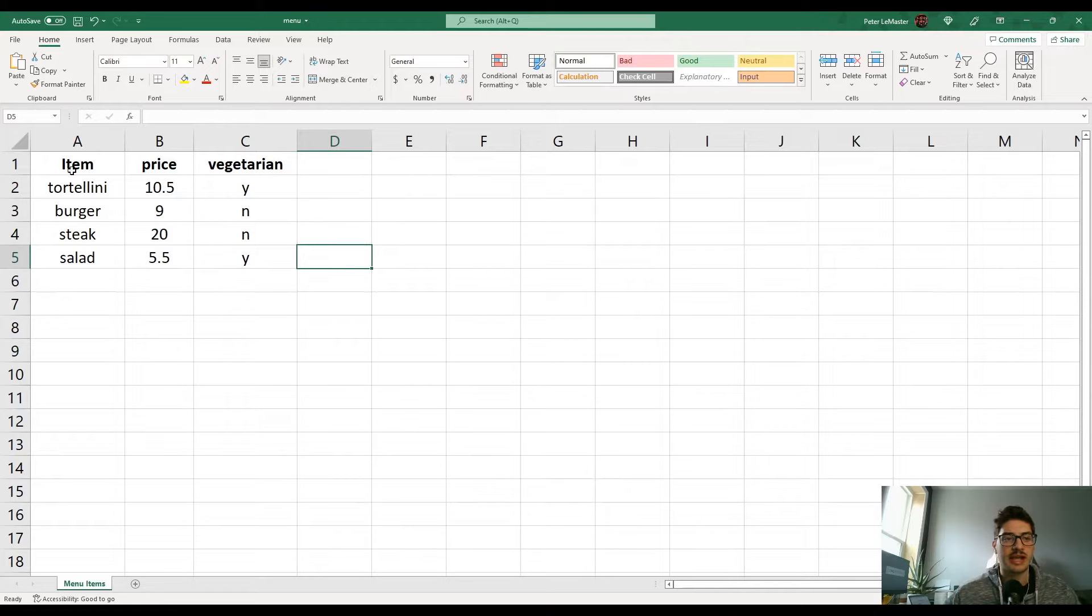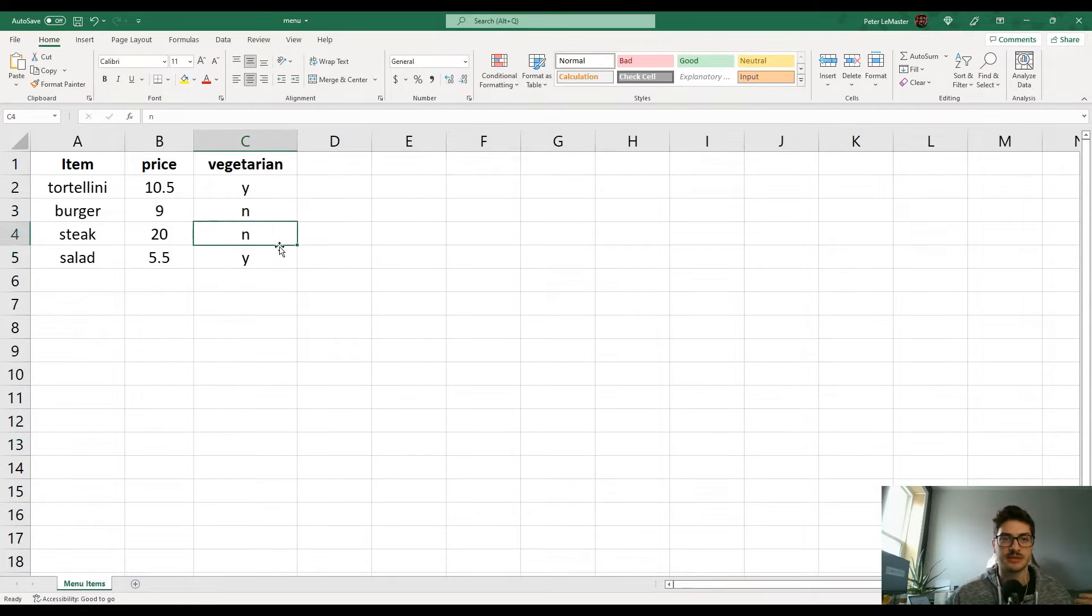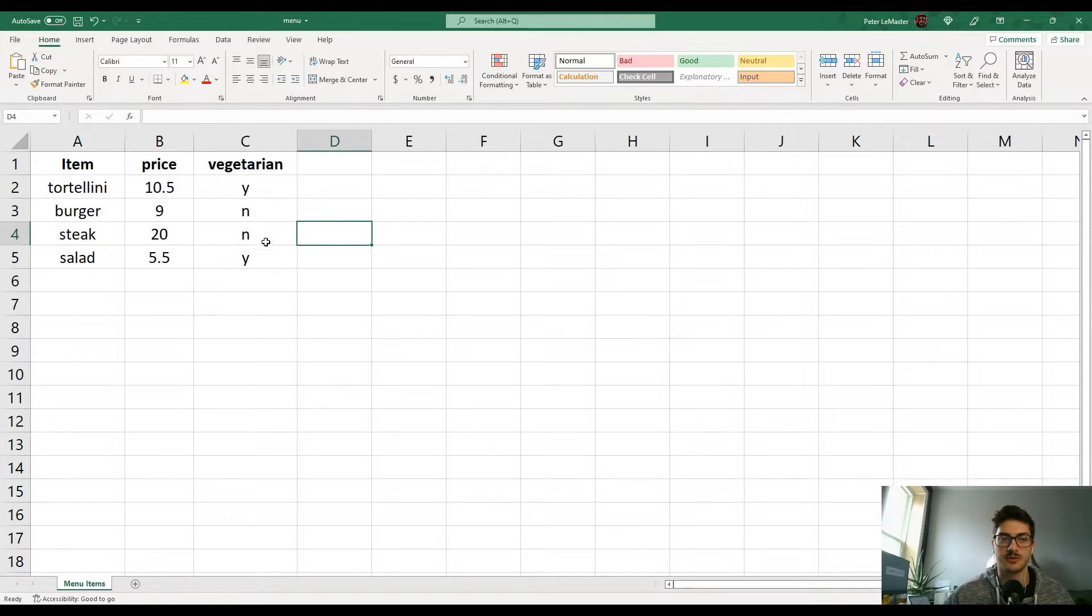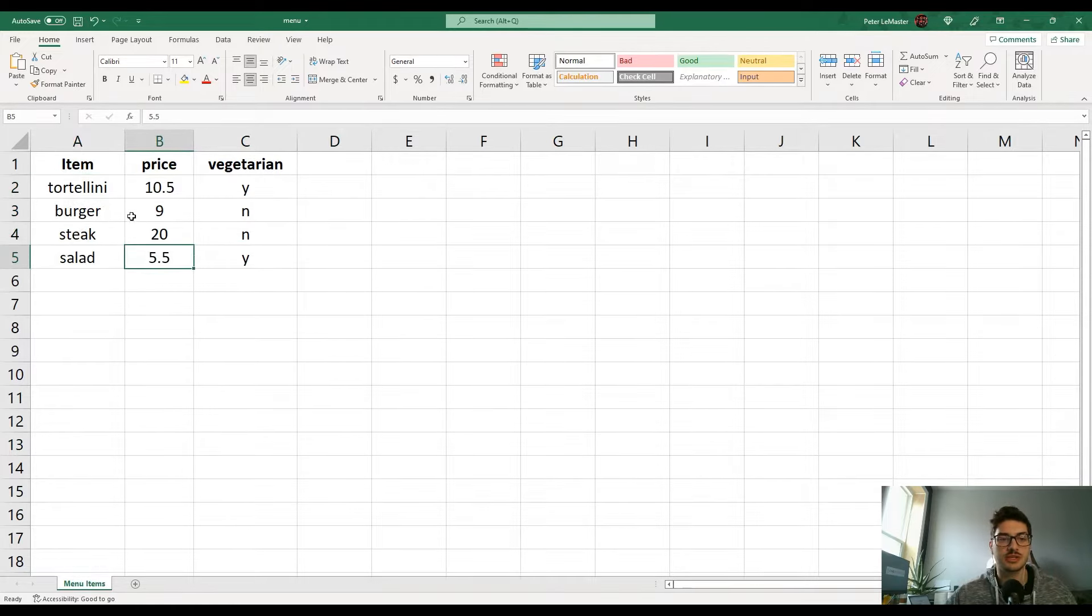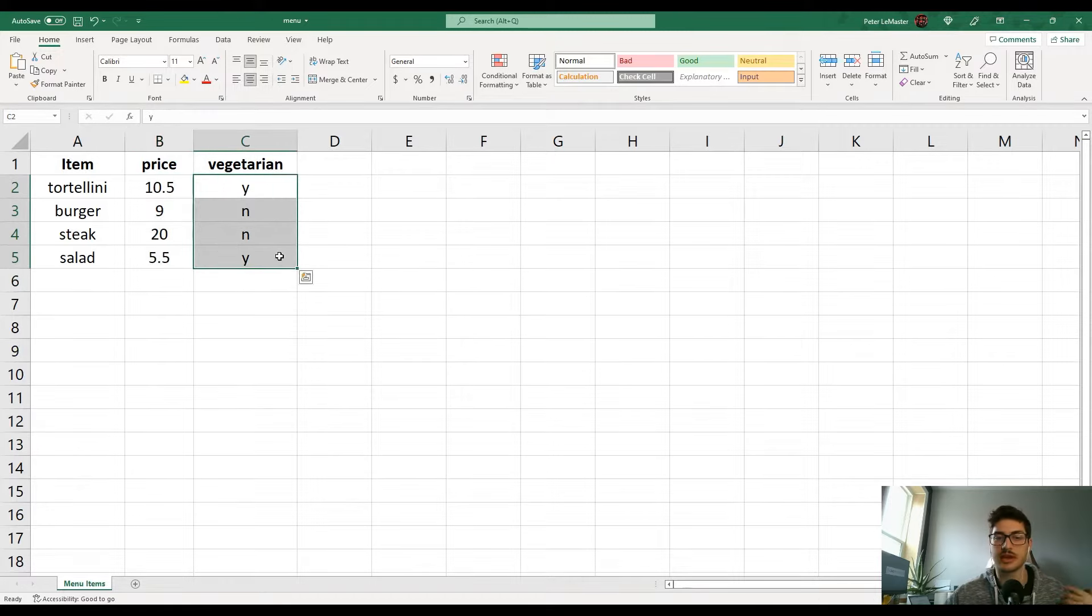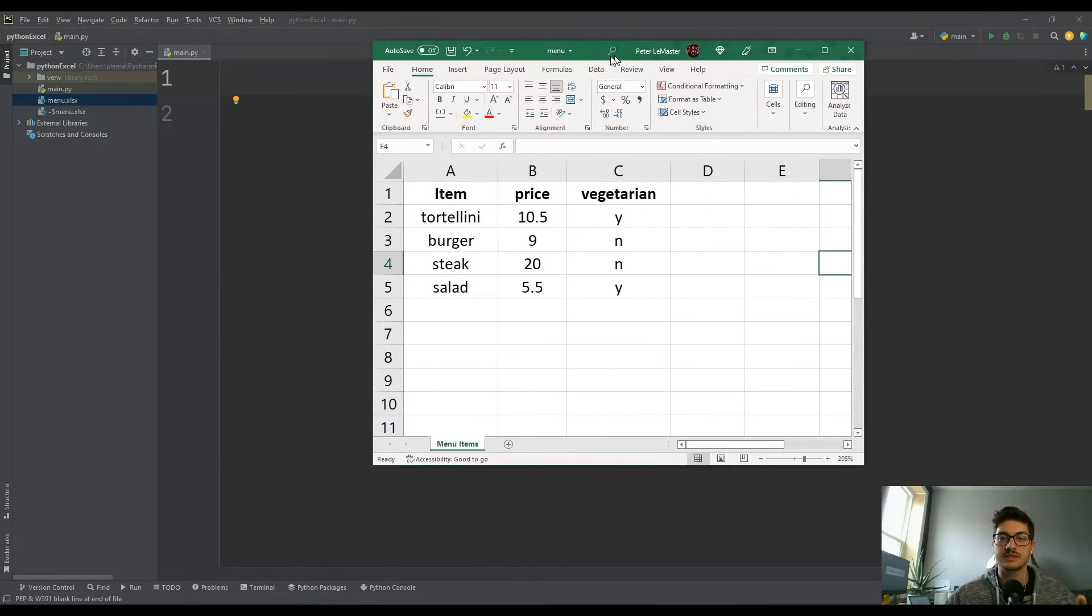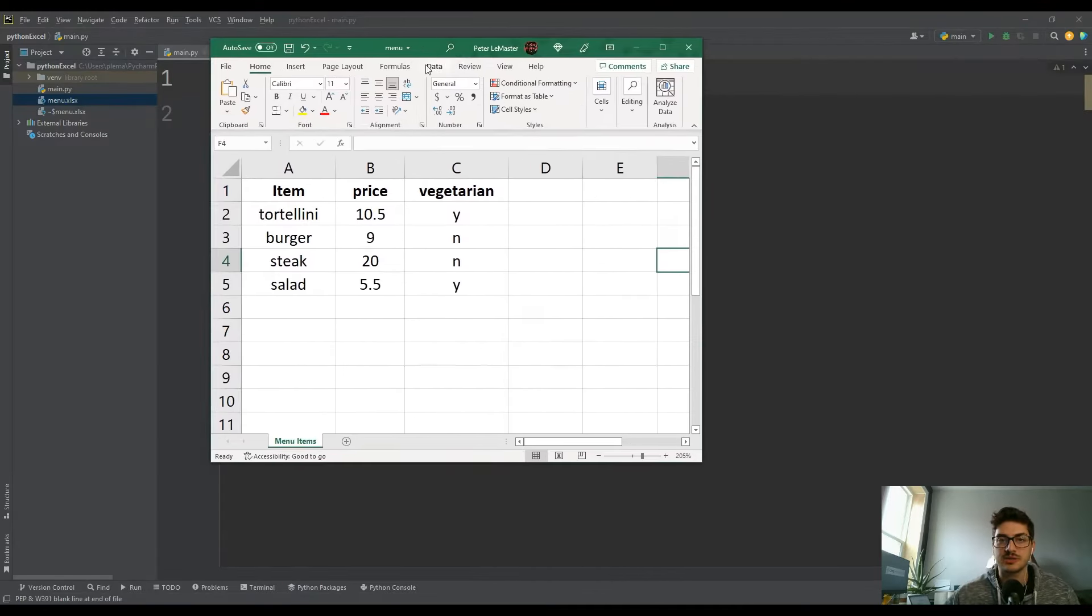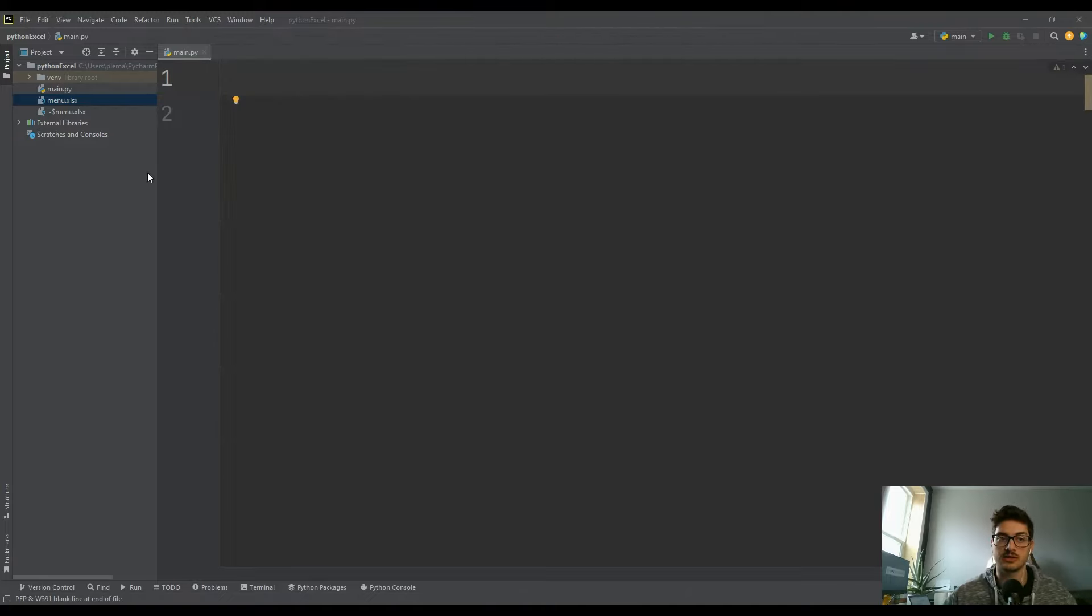So to get started, I have an Excel sheet. It's just one sheet and I called it menu items. It's like a sample menu for a restaurant - just four dishes, their prices, and whether or not they're vegetarian. The content of your Excel sheet doesn't really matter, but the location of it will.